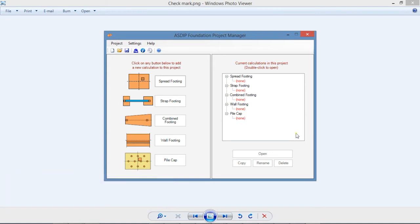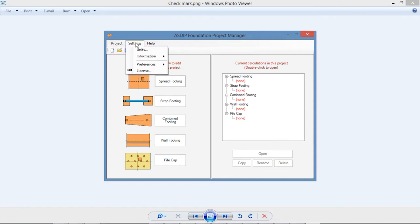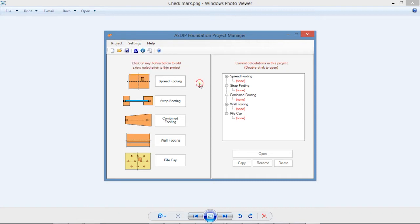When you open any of the ASDIP packages, a project manager like this one shows up. Here you can create, open, rename or delete calculations, as well as save or open a project or set up preferences.